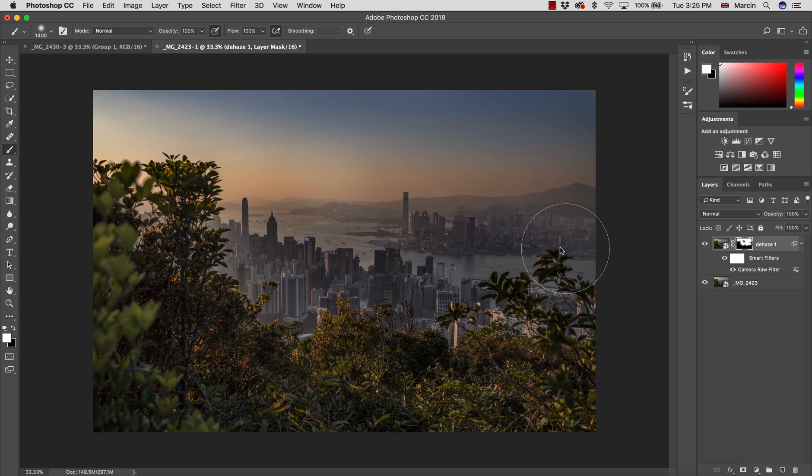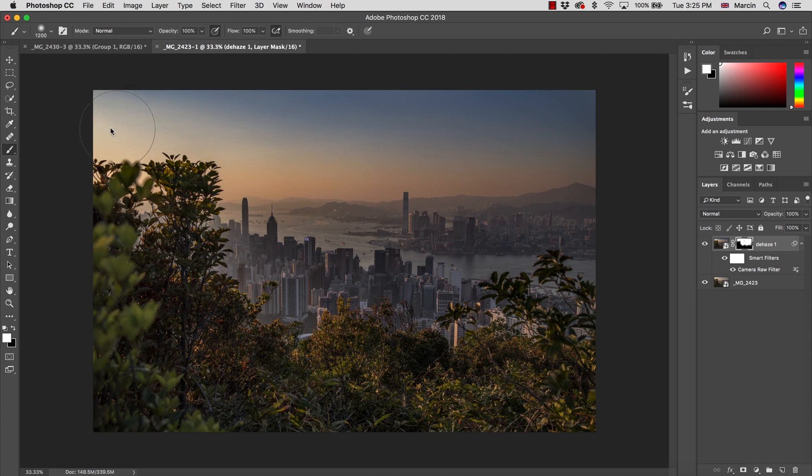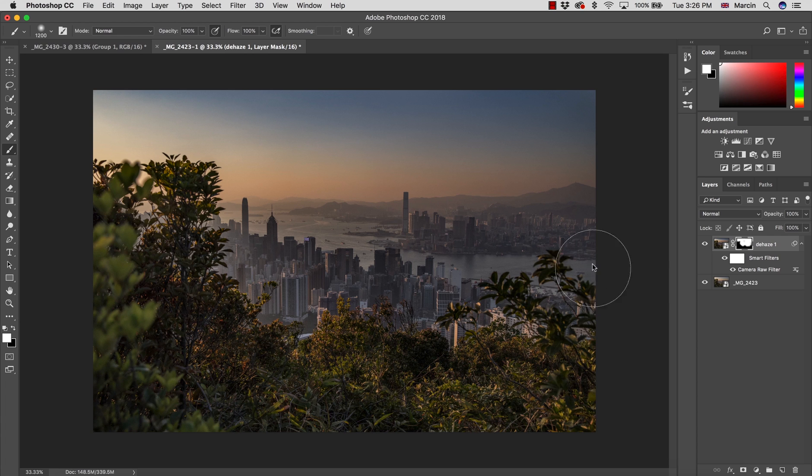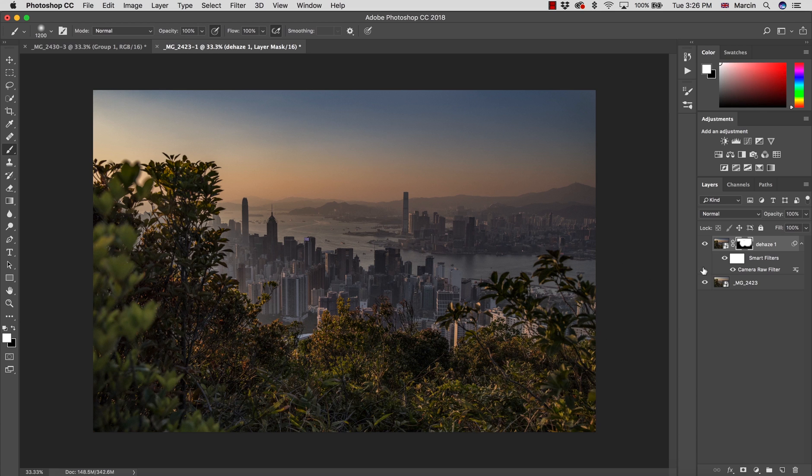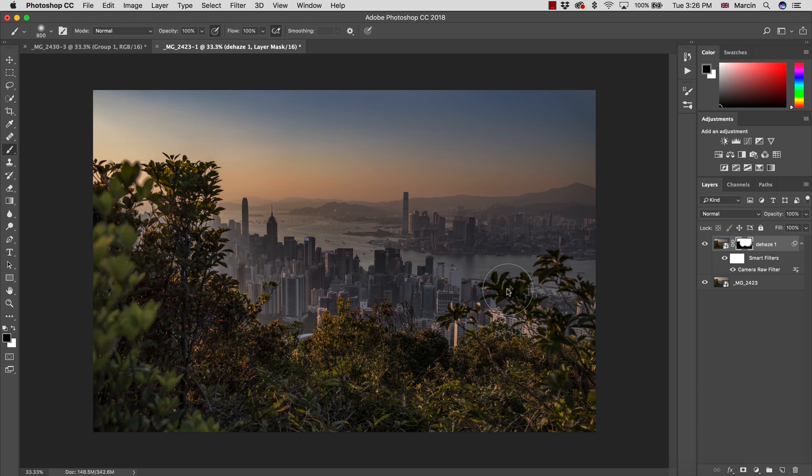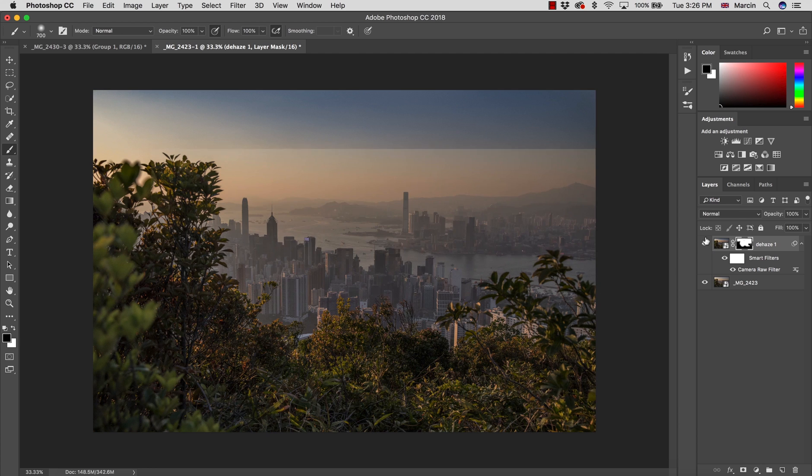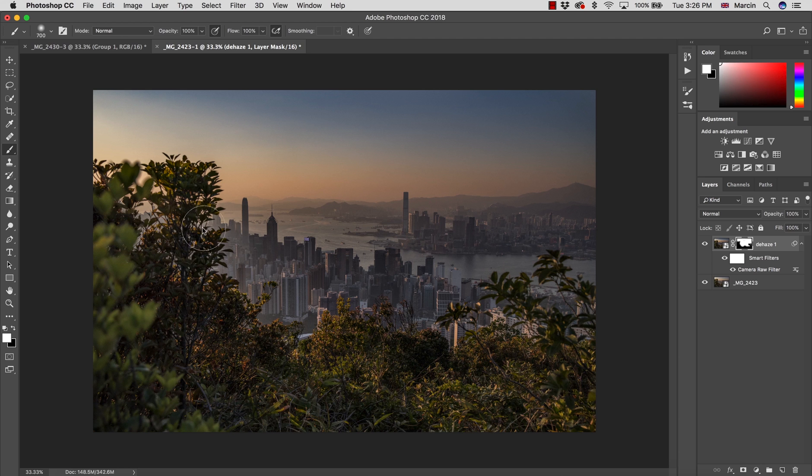Look at the result we achieve. Obviously you have to be careful with the plants, which I wasn't. I affected them on one side not too much, so I would have to clean it a little bit here. But as you can see, we were able to dehaze the image selectively just in the area we want to do it.